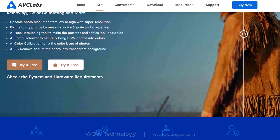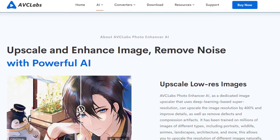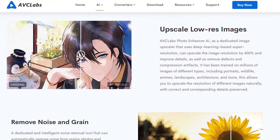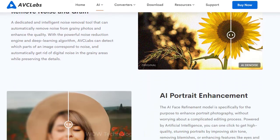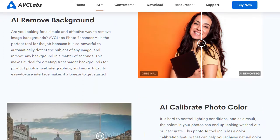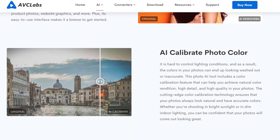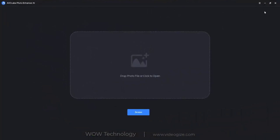From its name you can understand that this is a photo enhancement tool which helps users significantly improve their bad quality photos. You can download this software from their official website. After download, just open it and you will see the interface of this software.